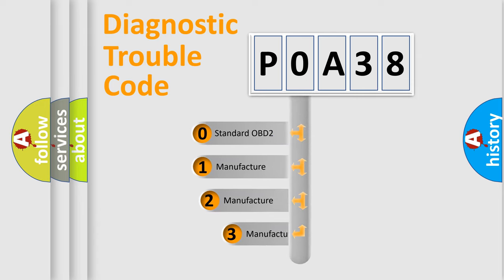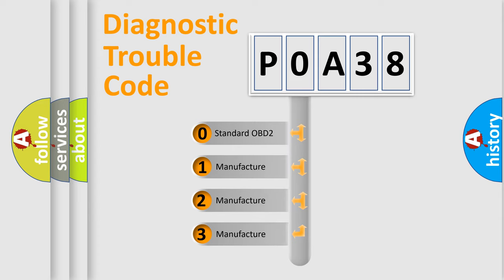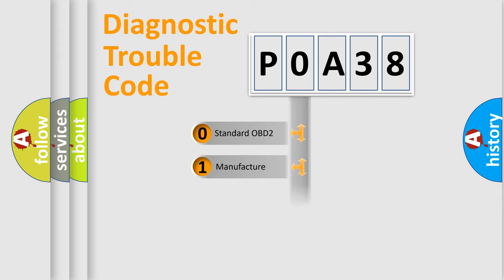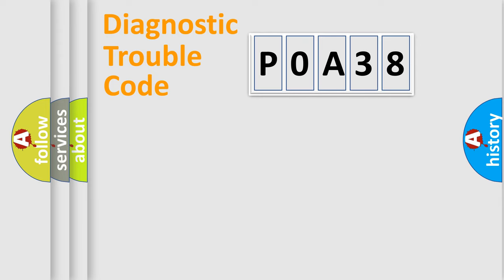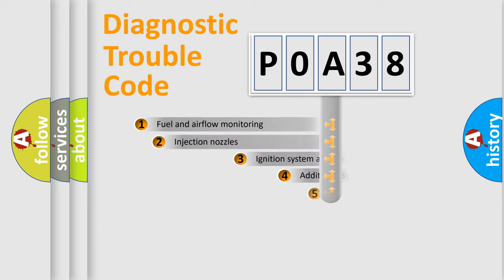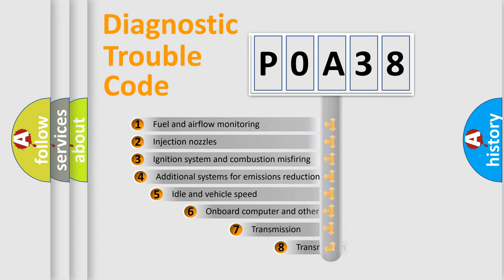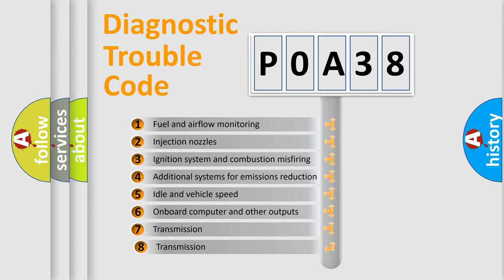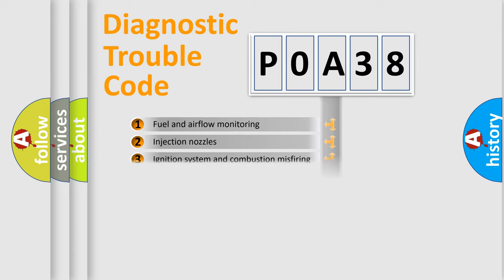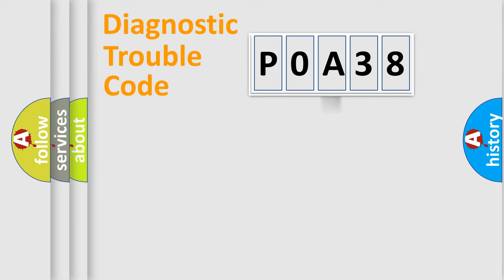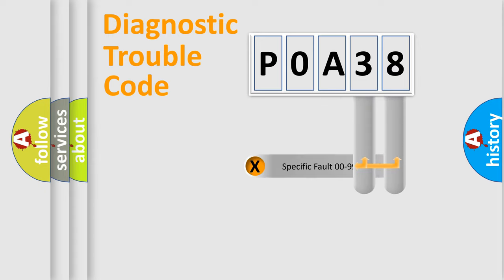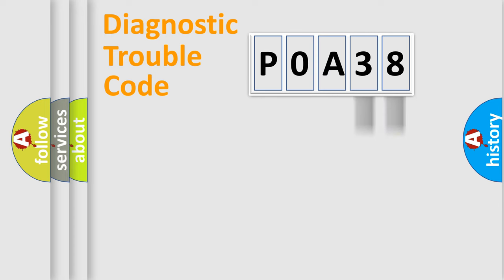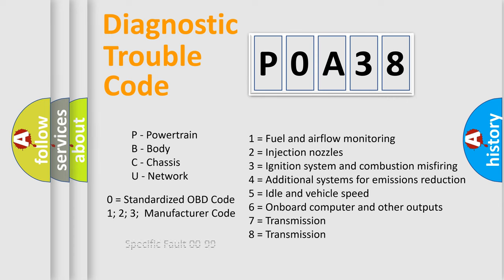If the second character is expressed as zero, it is a standardized error. In the case of numbers 1, 2, or 3, it is a manufacturer-specific error. The third character specifies a subset of errors. The distribution shown is valid only for the standardized DTC code. Only the last two characters define the specific fault of the group. Let's not forget that such a division is valid only if the second character code is expressed by the number zero.